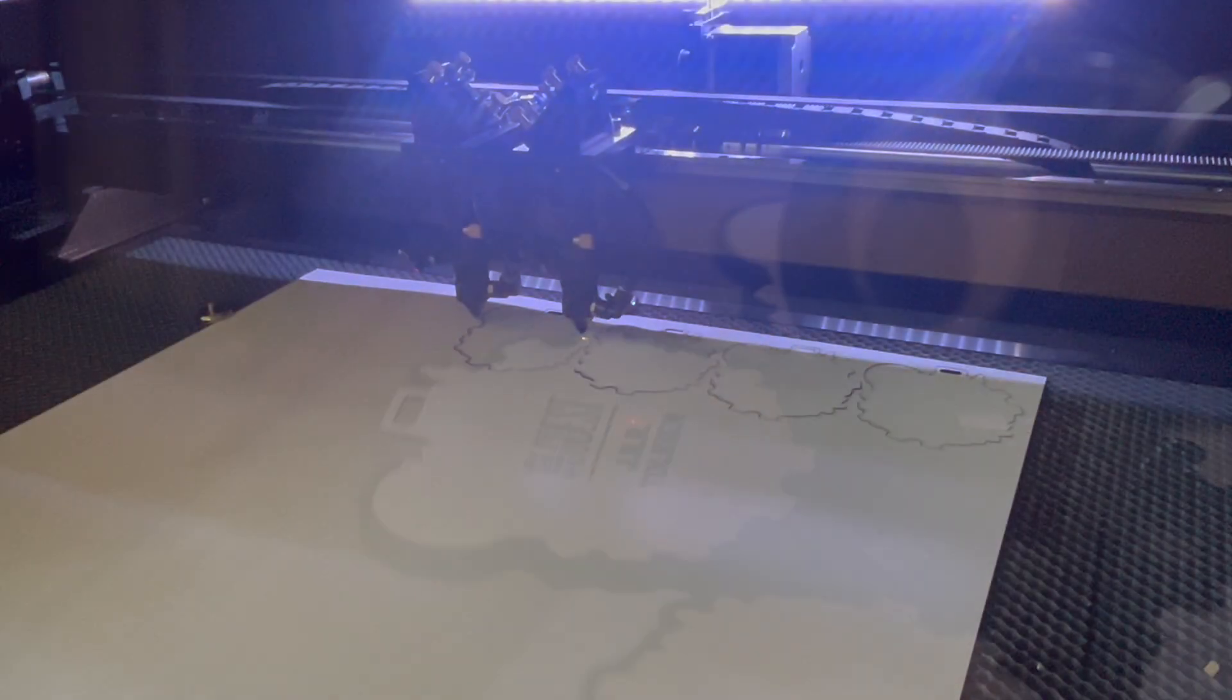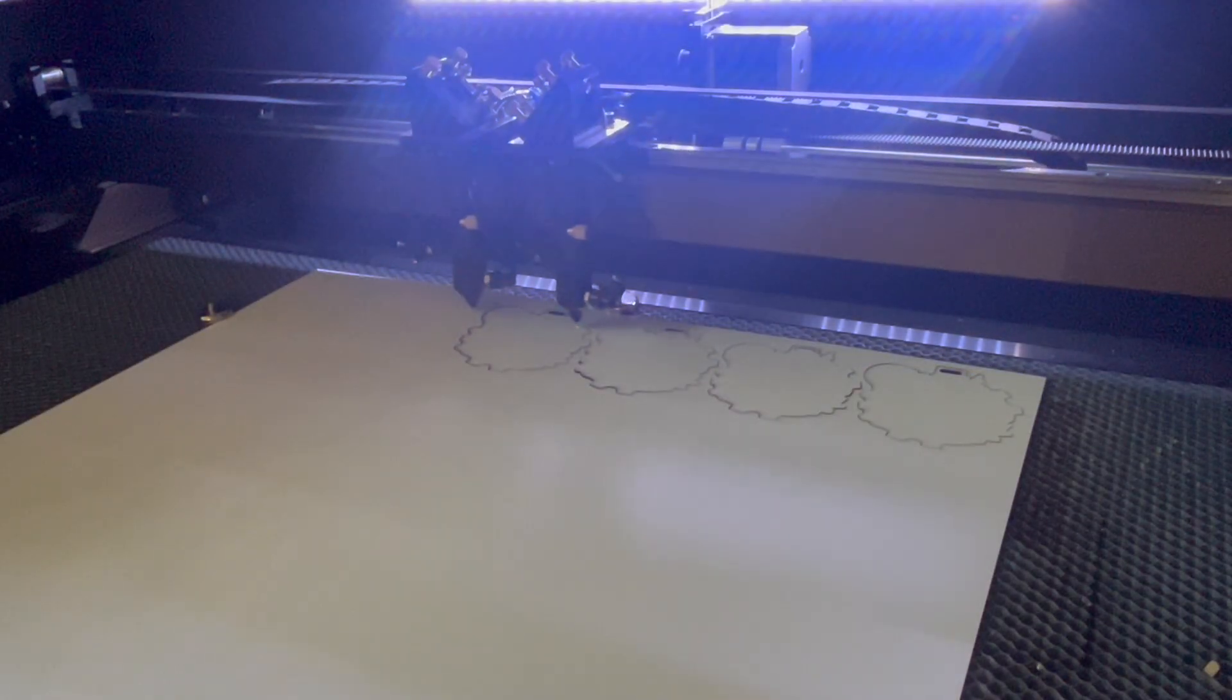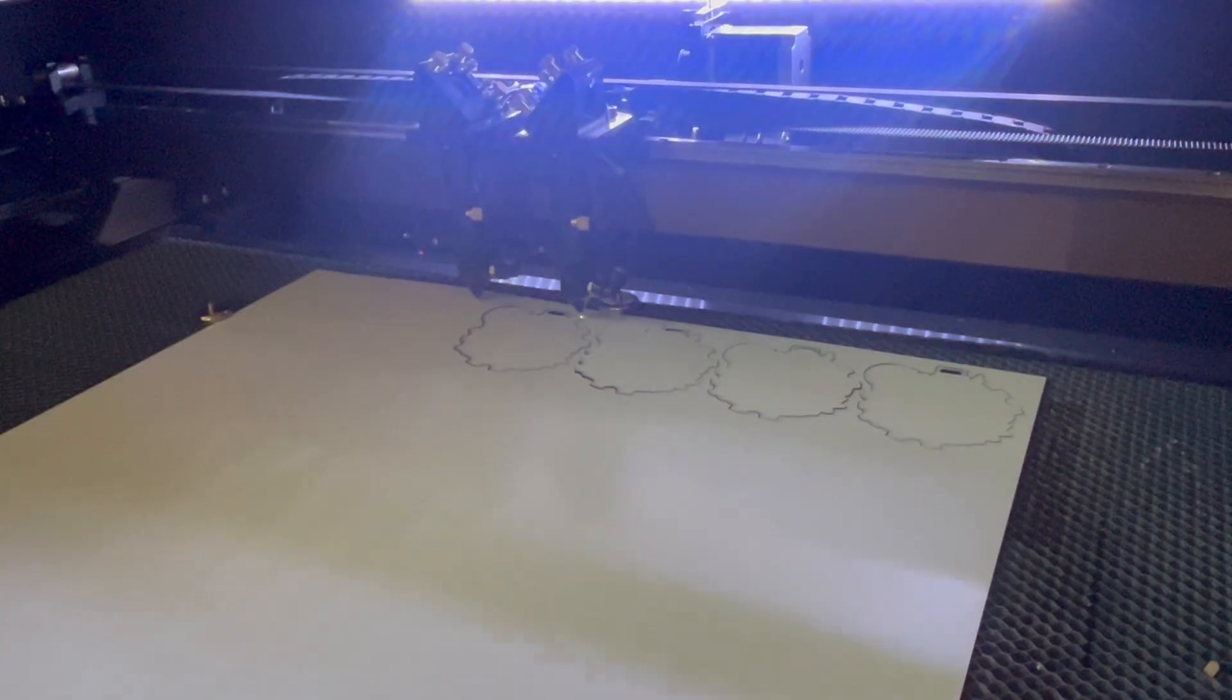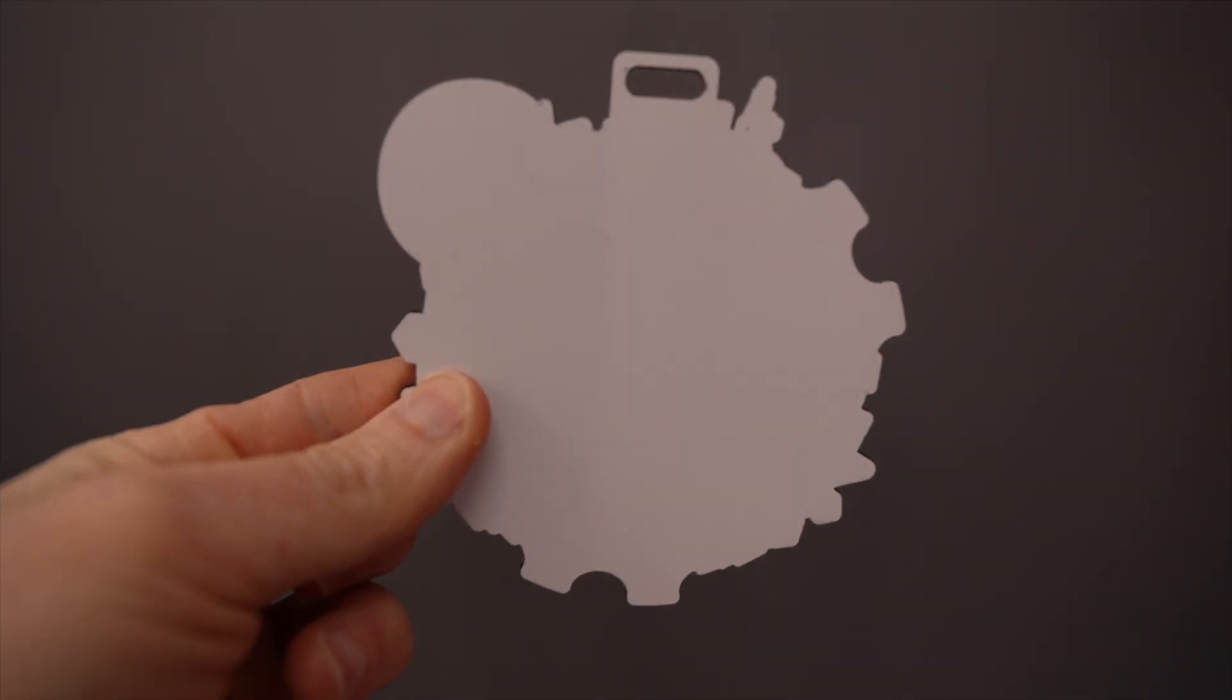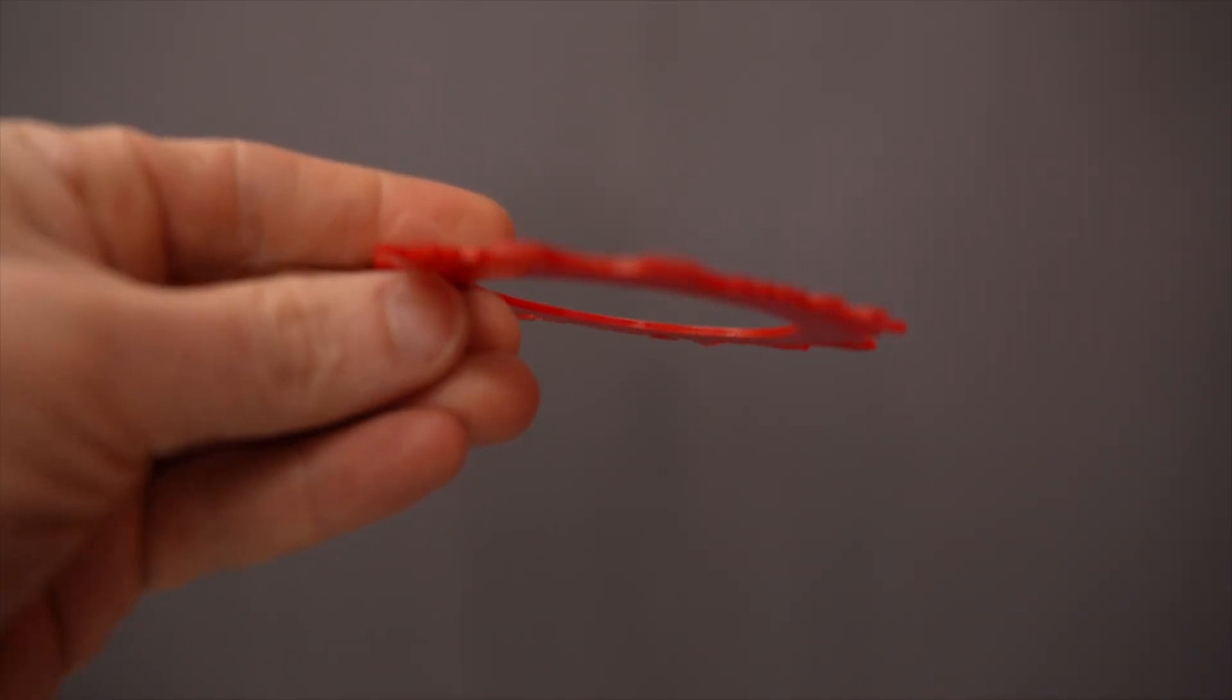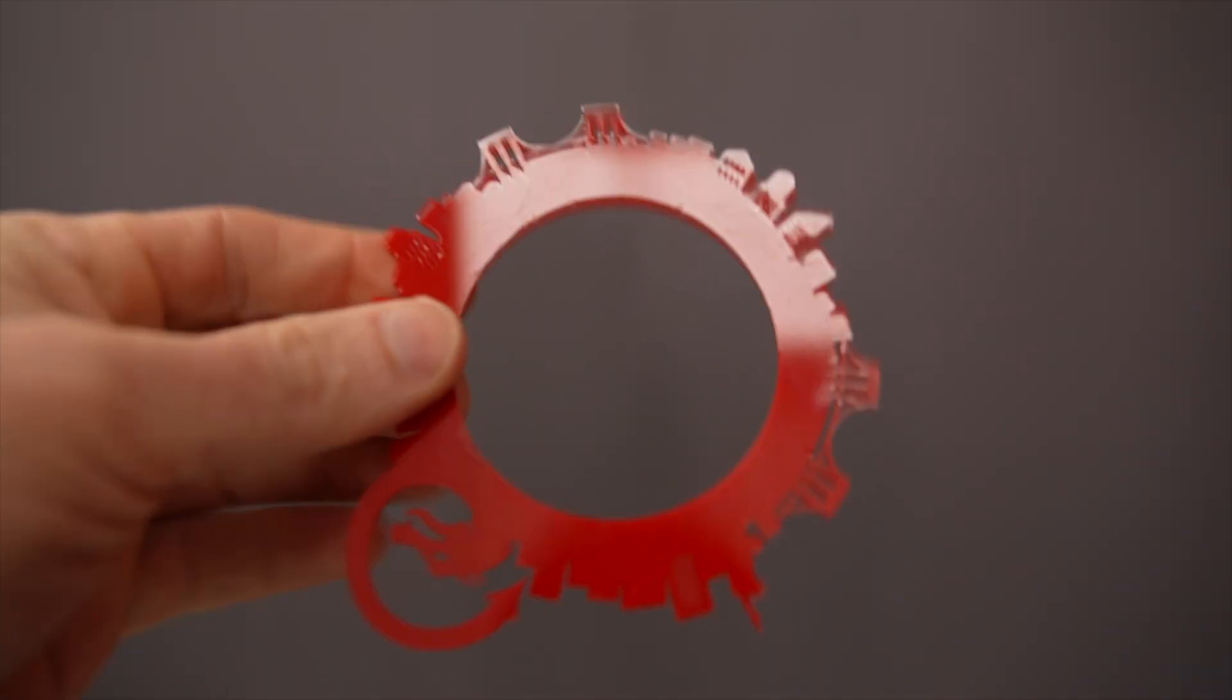The first step was to cut the backing pieces of our badges, made of 1/16th inch two-tone white-black acrylic, and the decorative rings for their fronts made of 1/16th inch red acrylic.